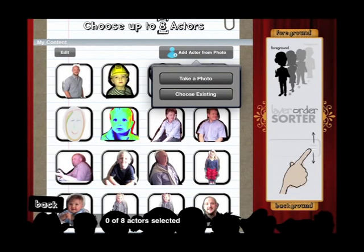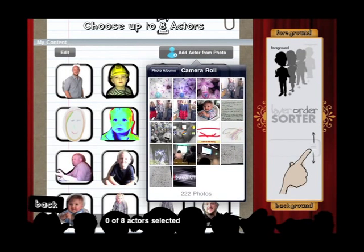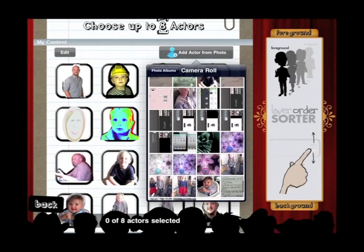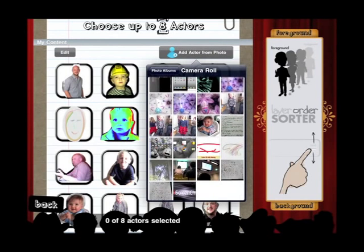If I click on 'Add Actor from Photo,' I can either take a photo using the top option there — so it allows me to take a photo straight into the application — or I can click 'Choose Existing' and it will take me into my camera roll. So I open up my camera roll, I look for somebody I can cut out here. I'm going to use somebody I've used before — I'm going to use Max.